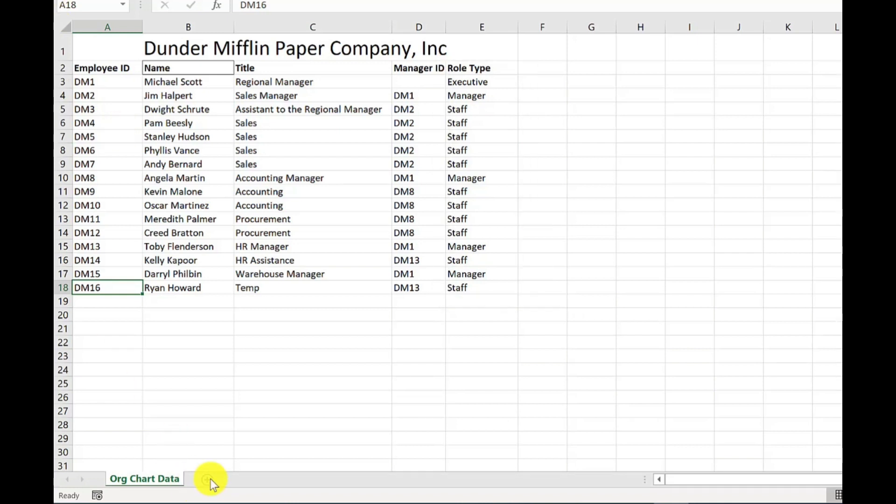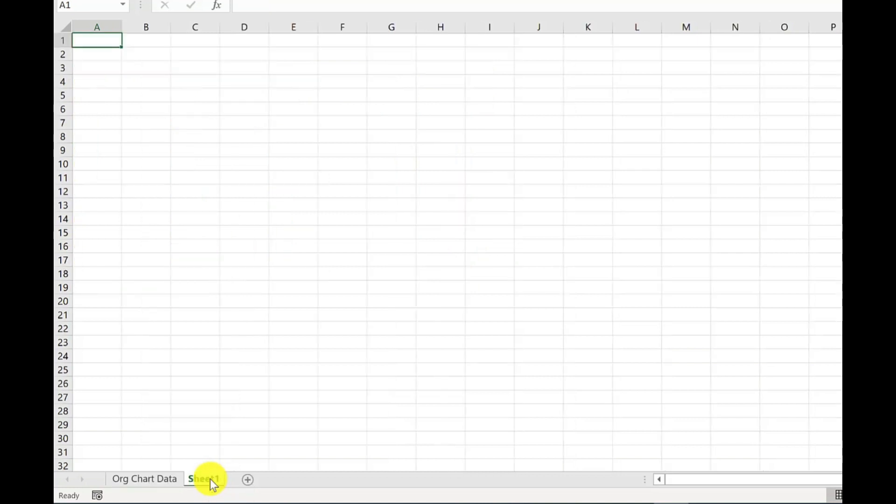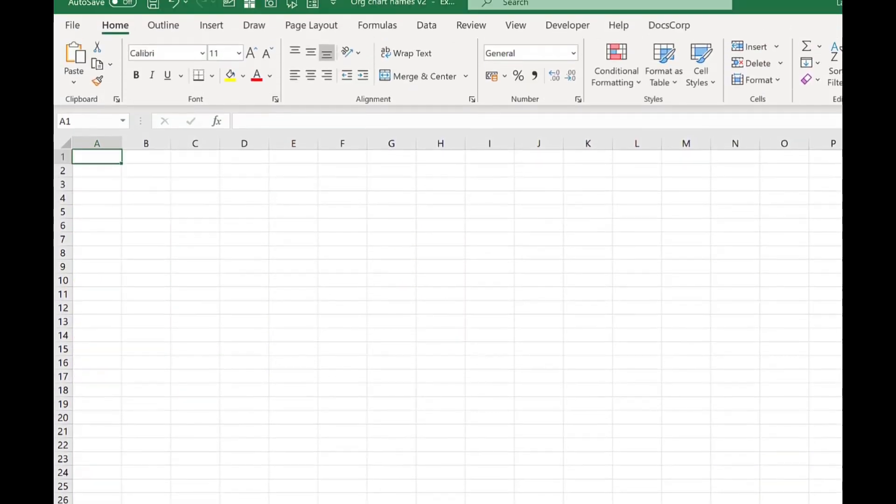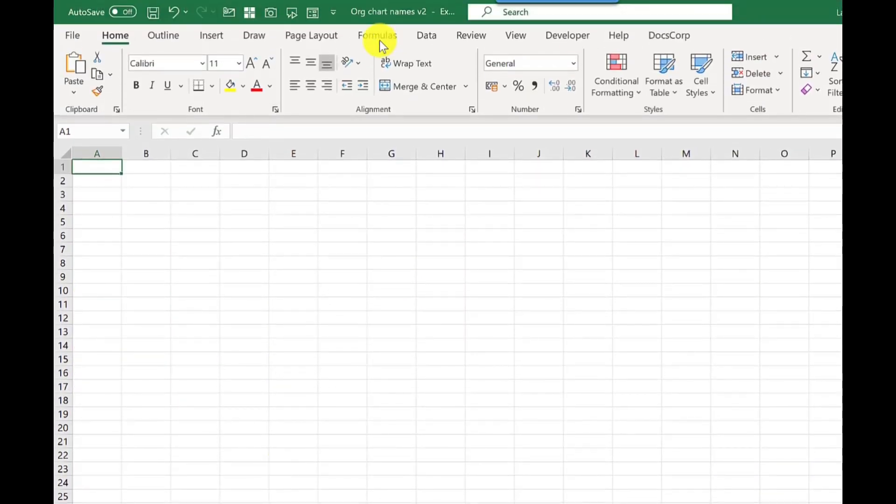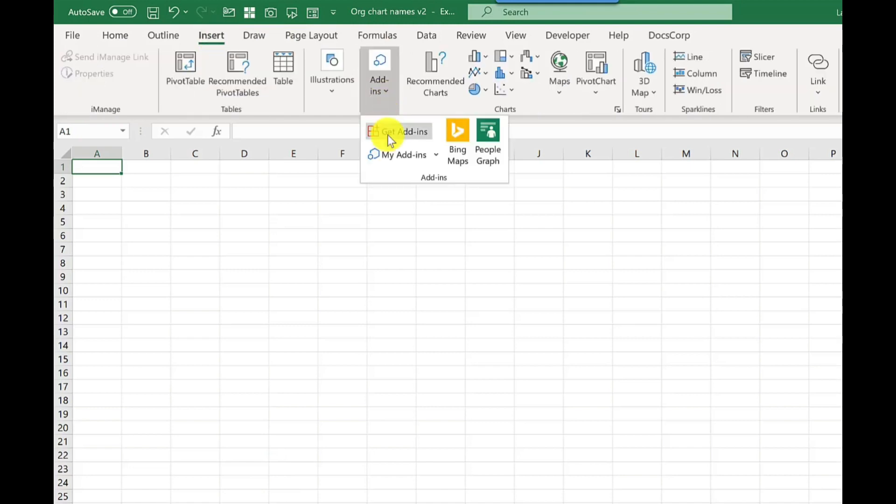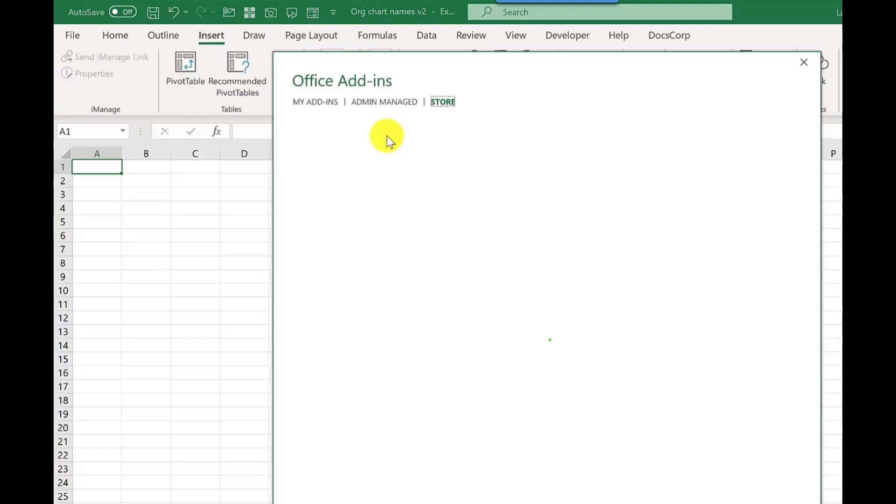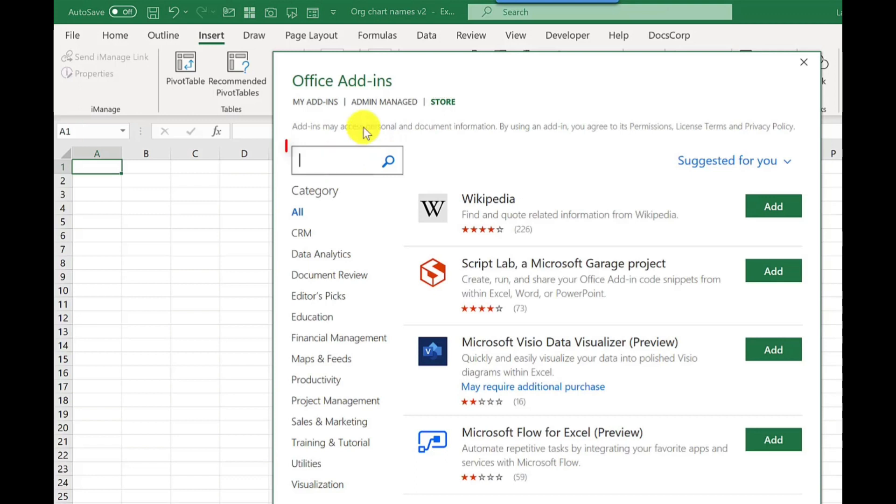To create our org chart, we need to add a new sheet. So I click down here, plus to create our dynamic org chart. We need to insert an add-in and it's a free add-in. So I go to insert, add-ins, get add-ins.